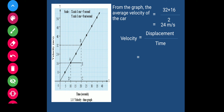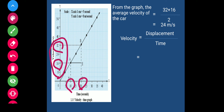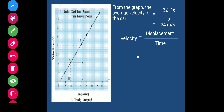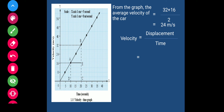Here we have to find out the average velocity. In 10 seconds the velocity is 16, and in 20 seconds the velocity is 32. So we have to find out the average velocity. Average velocity is equal to 16 plus 32, divided by 2, which equals 24 meters per second.